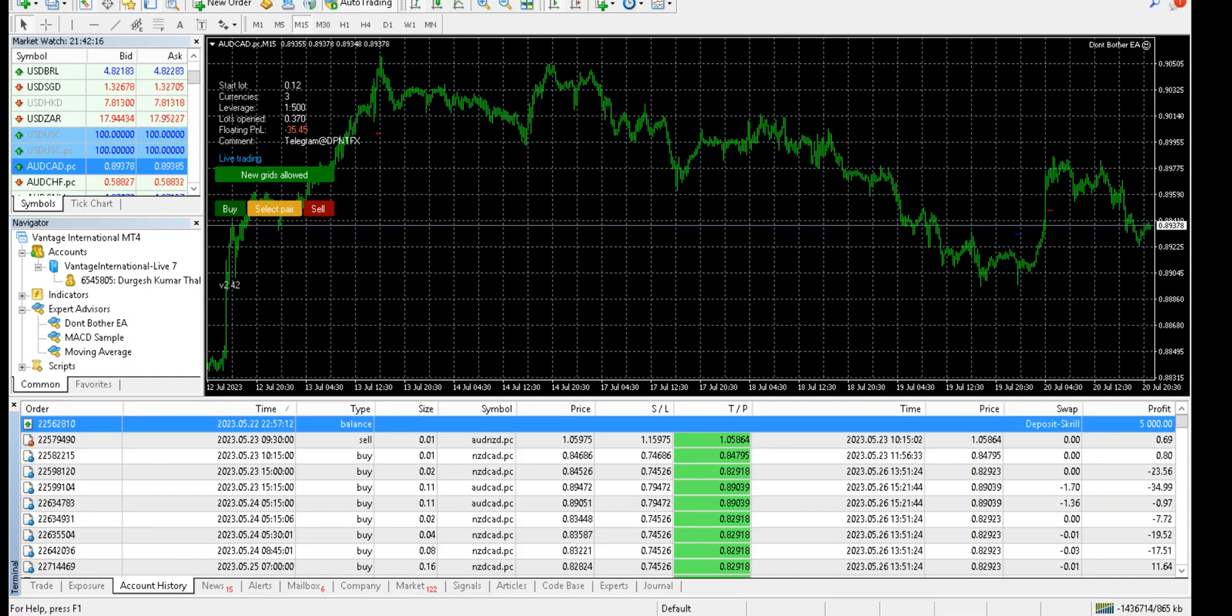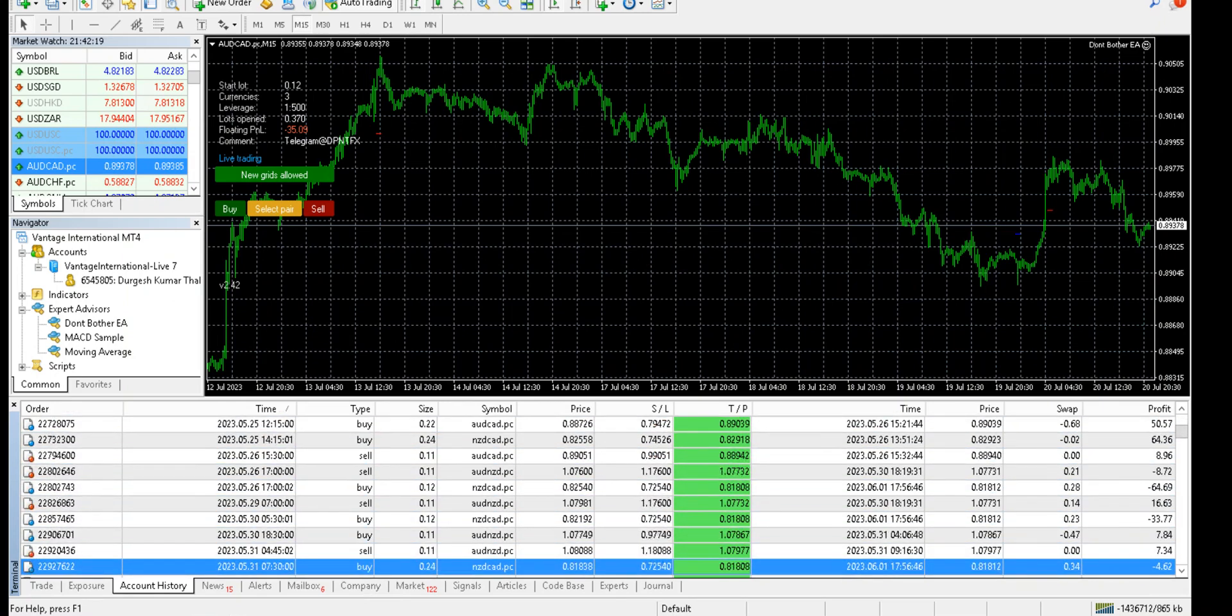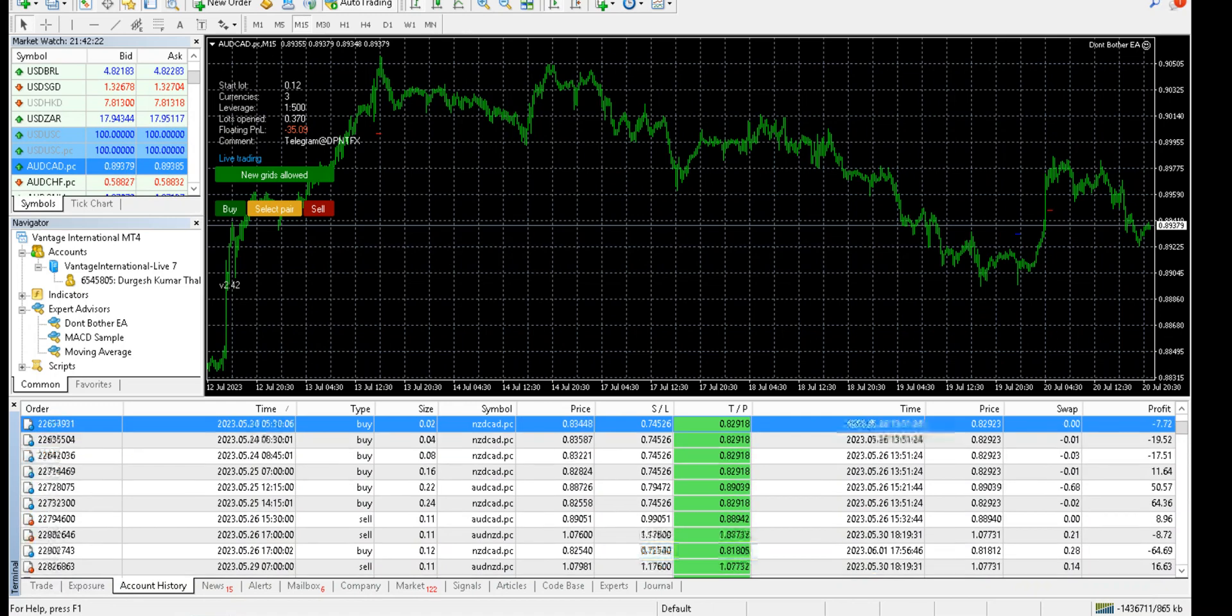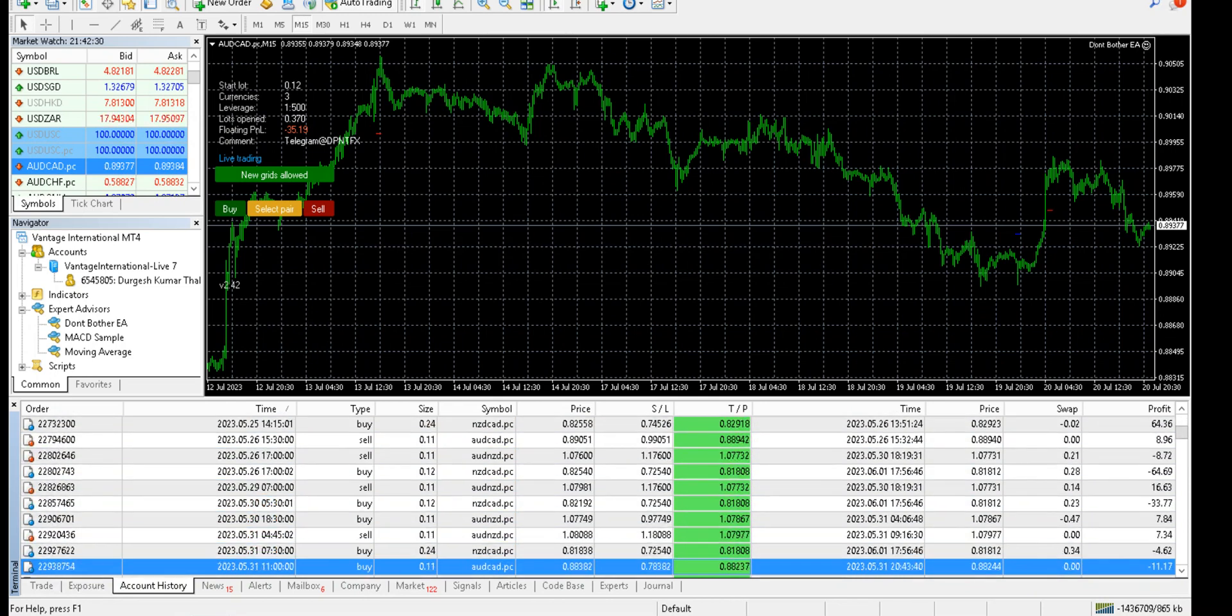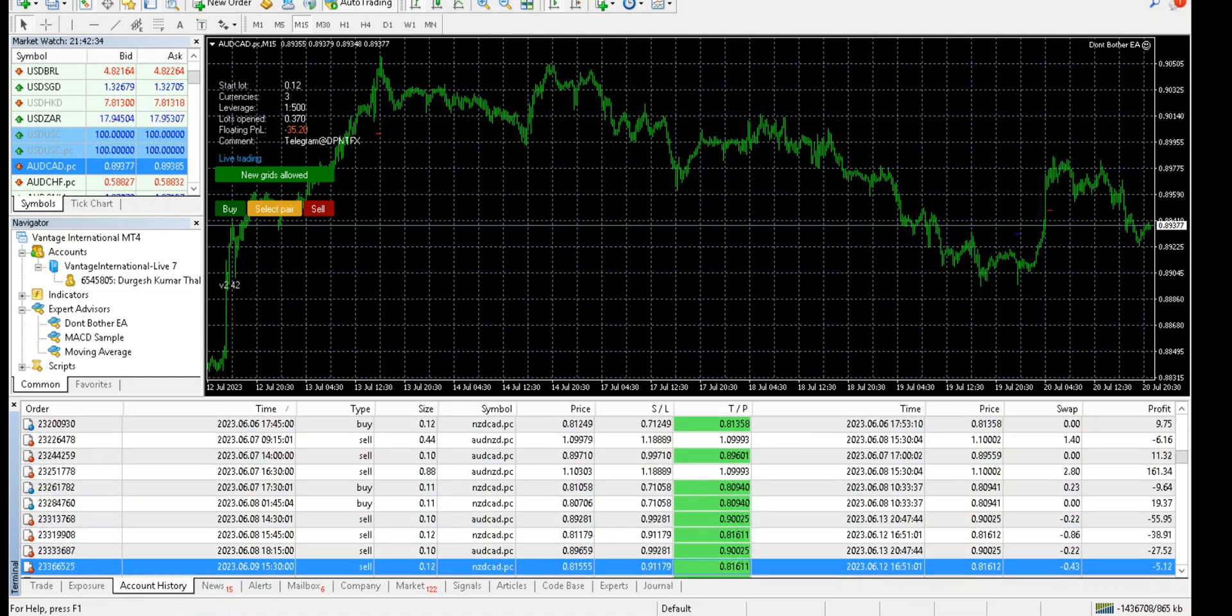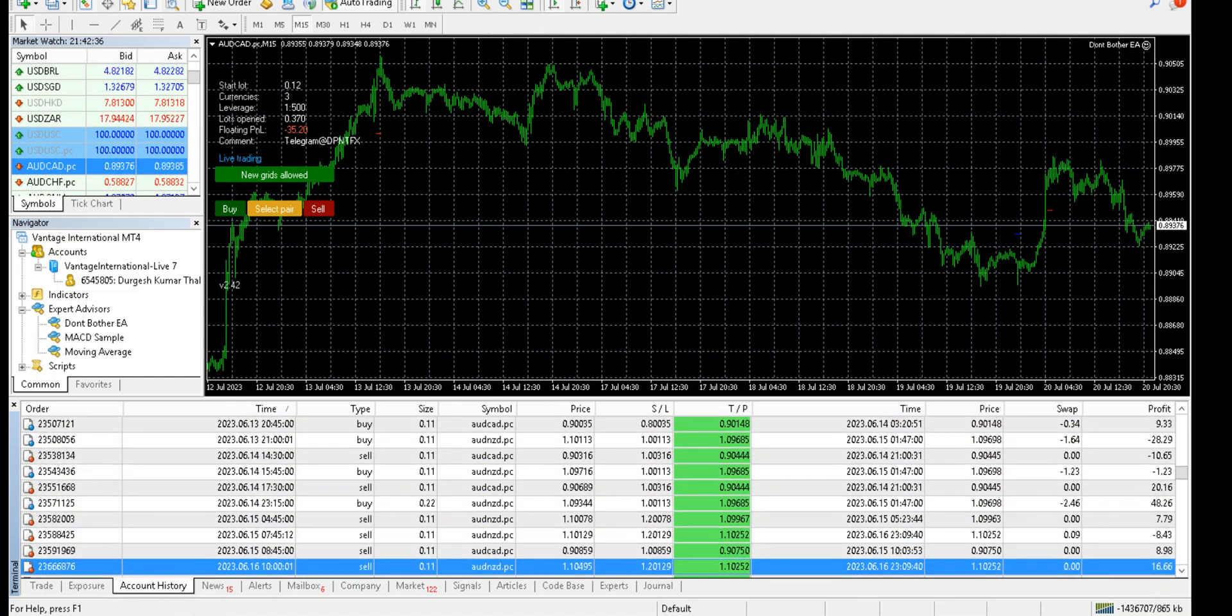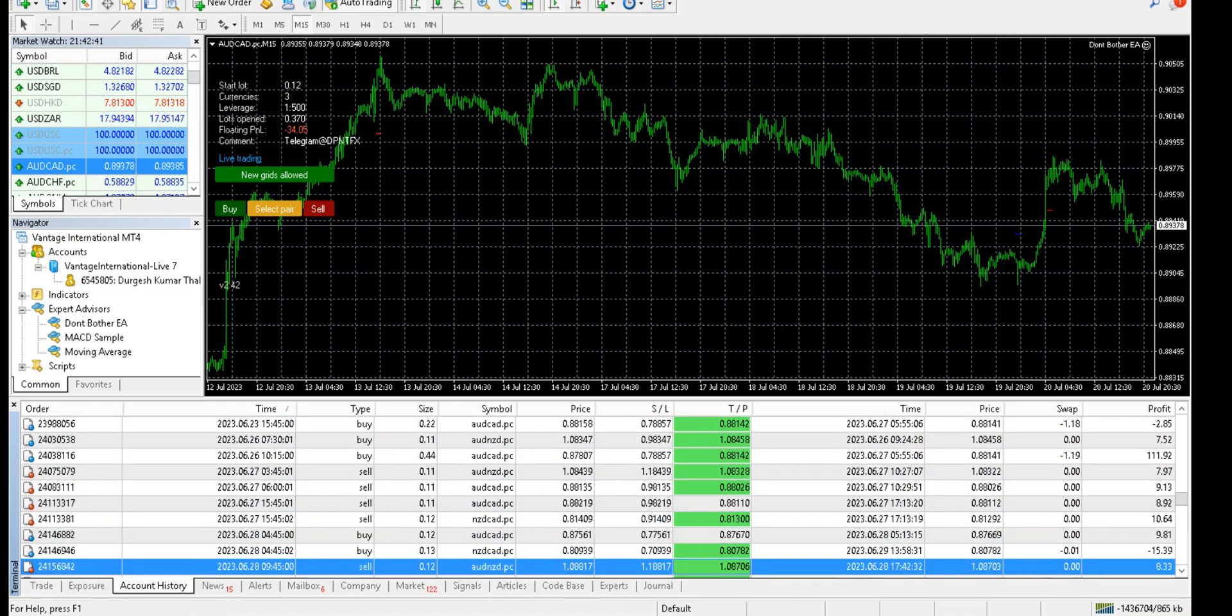In this case, we started with $5000. We started on 22nd or 23rd of May, and today is 20th of July, so almost two months. The trades are not that much because it does not trade all the time on all the pairs.